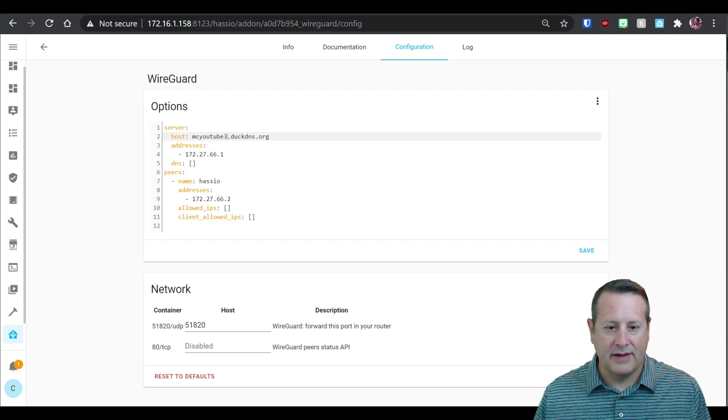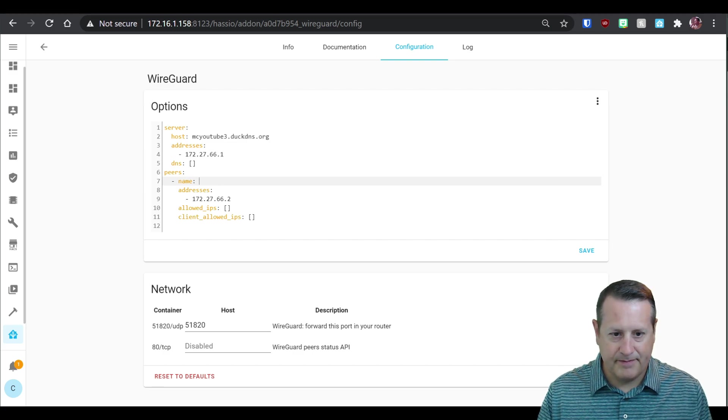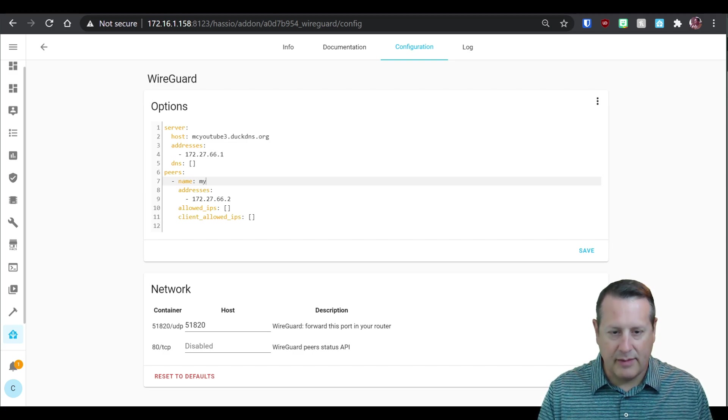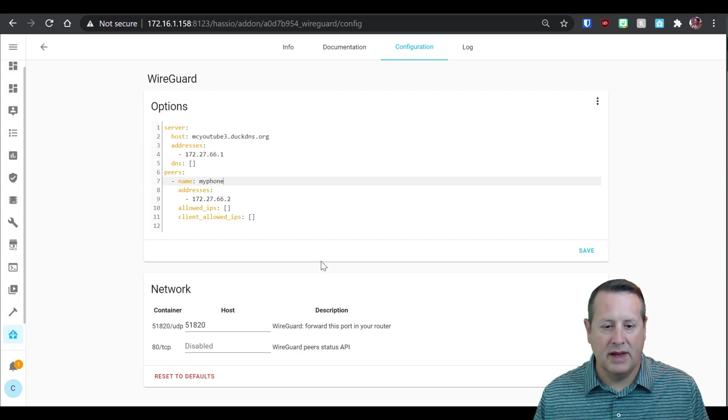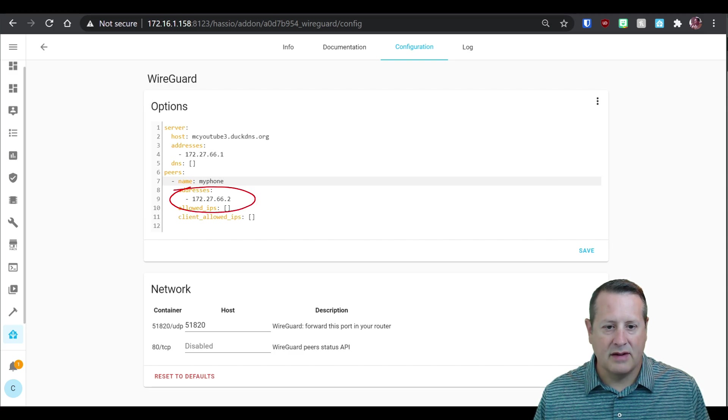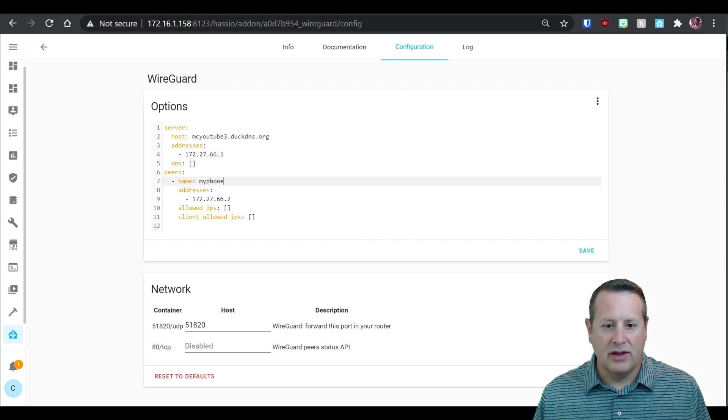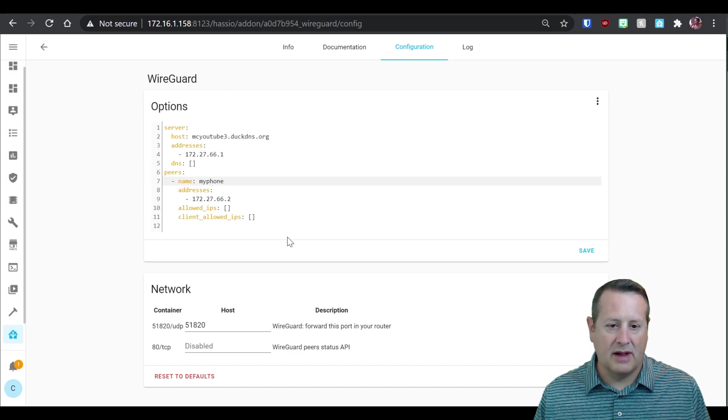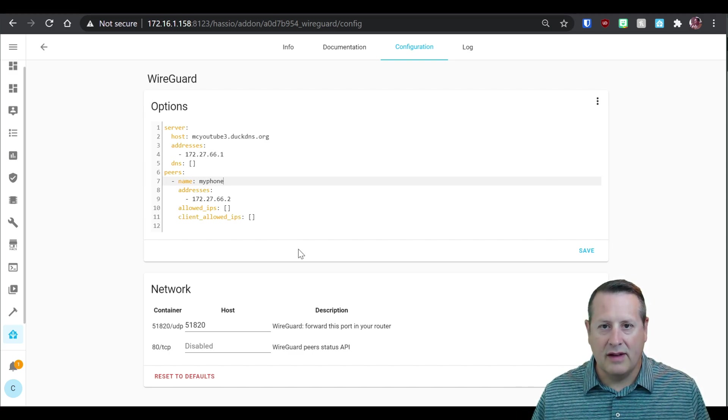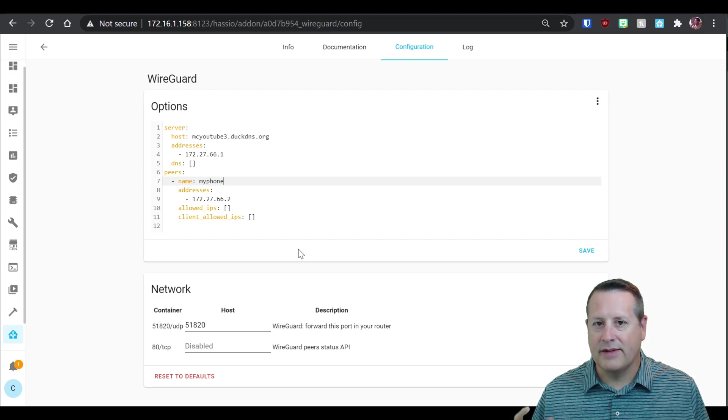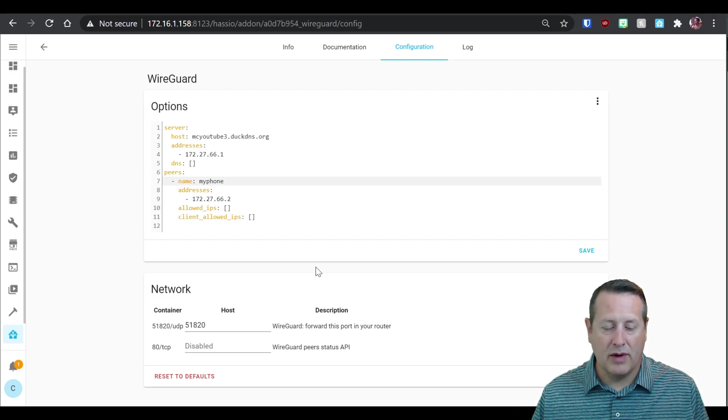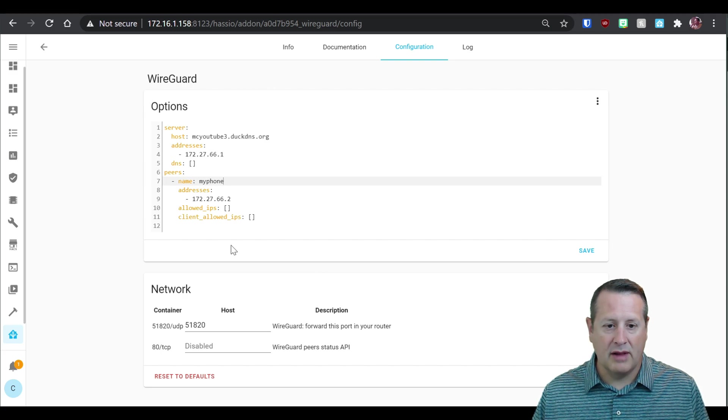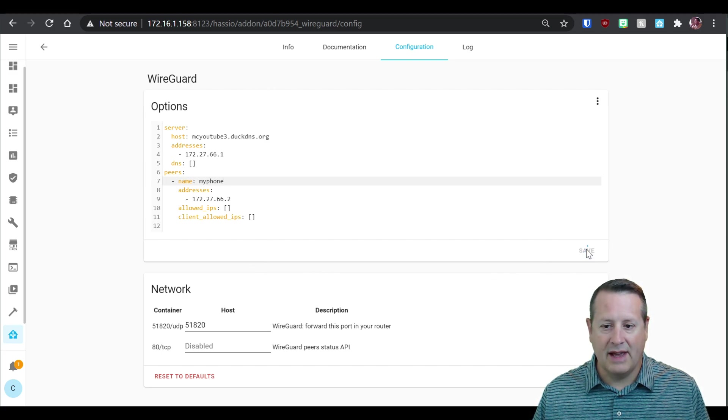And then this is going to be the address for the first peer. And I'm going to call this my phone because I'm going to connect using my phone to the VPN. And then it assigns this address to my phone when it connects. You can also set allowed IPs and client allowed IPs. I'm not going to get into all the details of all this setup. This is basically to show you a very simple, quick, easy way to get up and running. So I'm going to leave all of the rest of this as default. I'm going to save it.